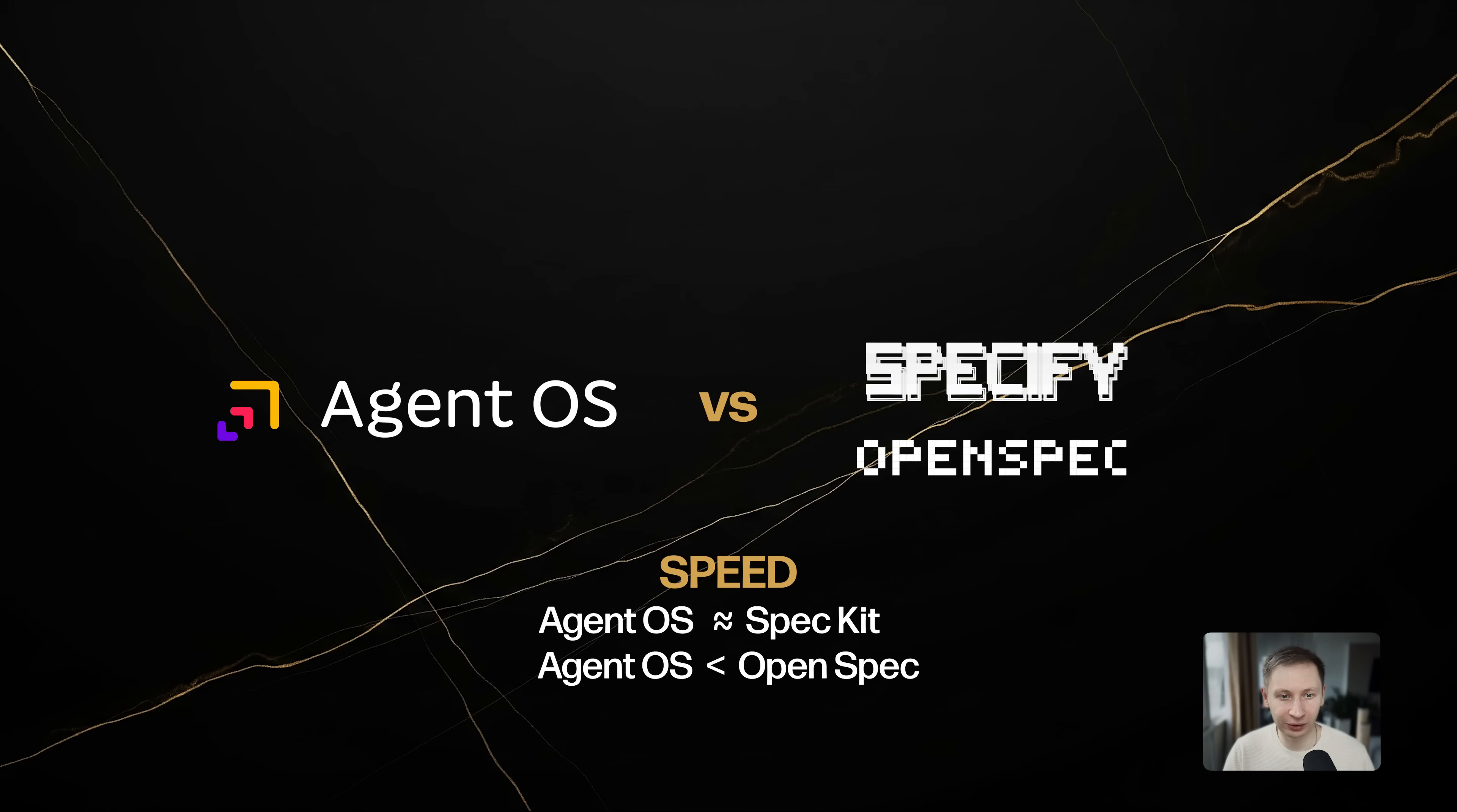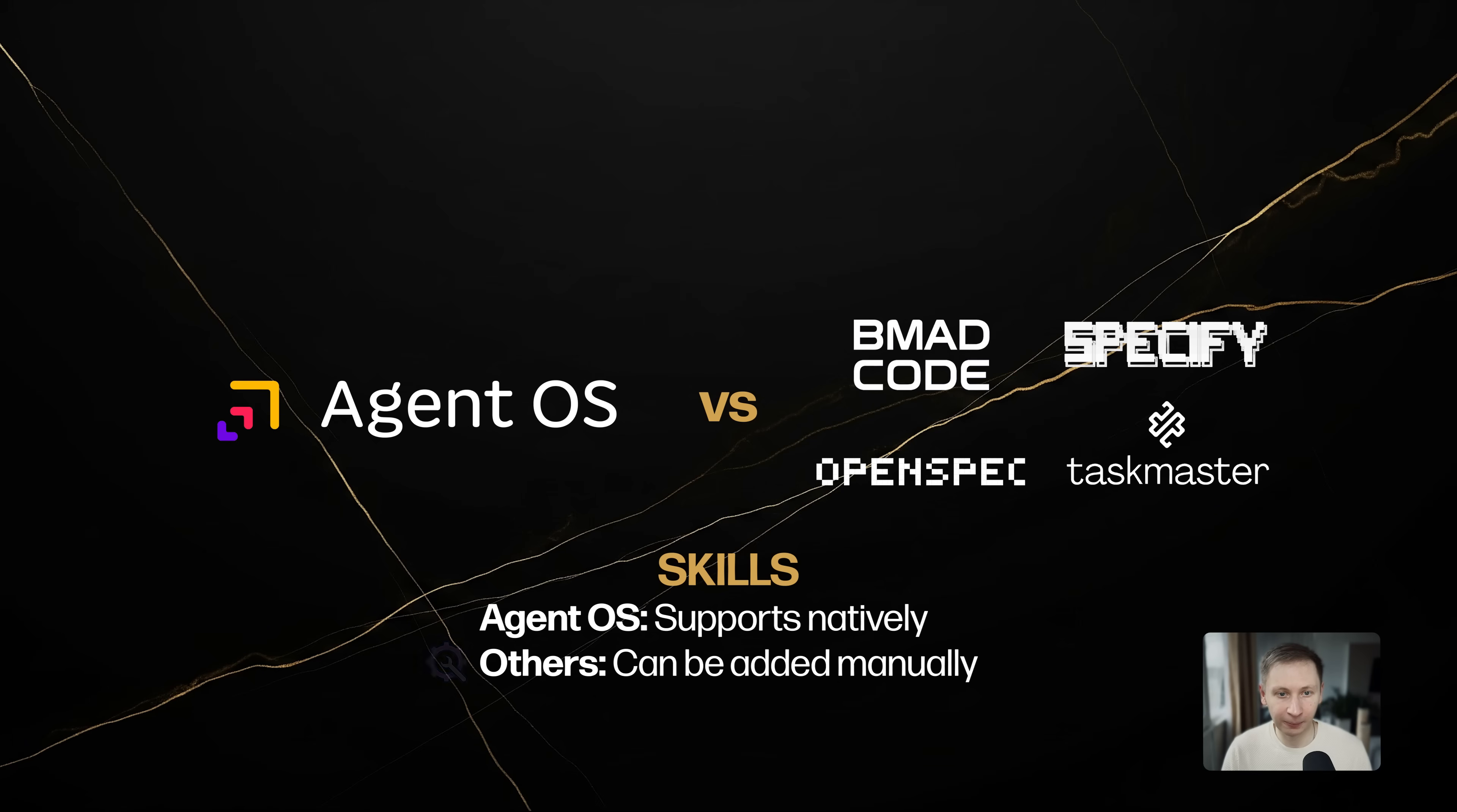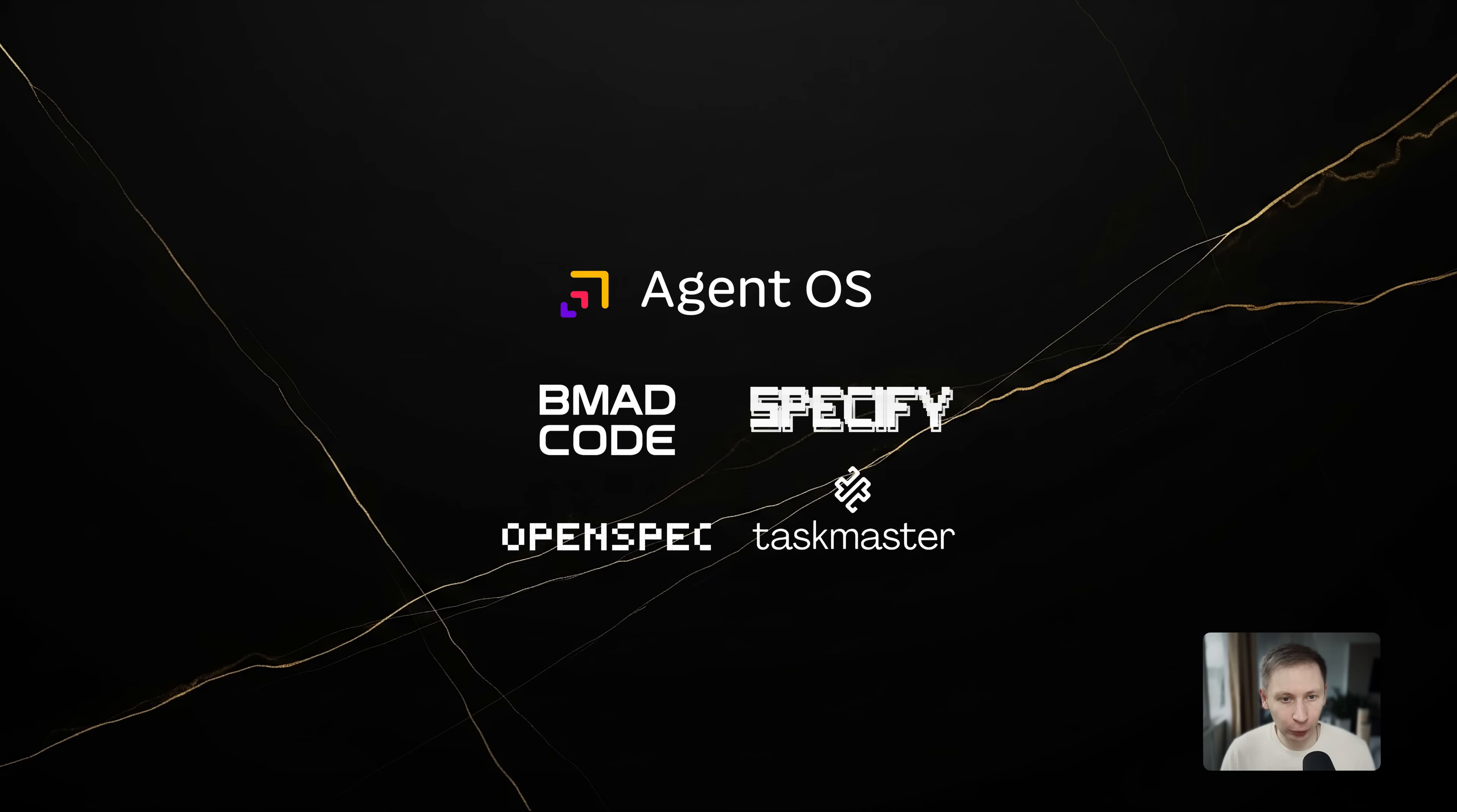Versus Speckit OpenSpec: in terms of iteration speed, AgentOS is on par with Speckit. It feels slower than OpenSpec, but that is because it forces you to be more deliberate with the /create task phase. Skills: AgentOS is currently the only methodology effectively utilizing Claude code skills. Other methodologies don't forbid them. You can absolutely use skills with Speckit or BMAT, but you have to set them up yourself. AgentOS handles that setup for you.